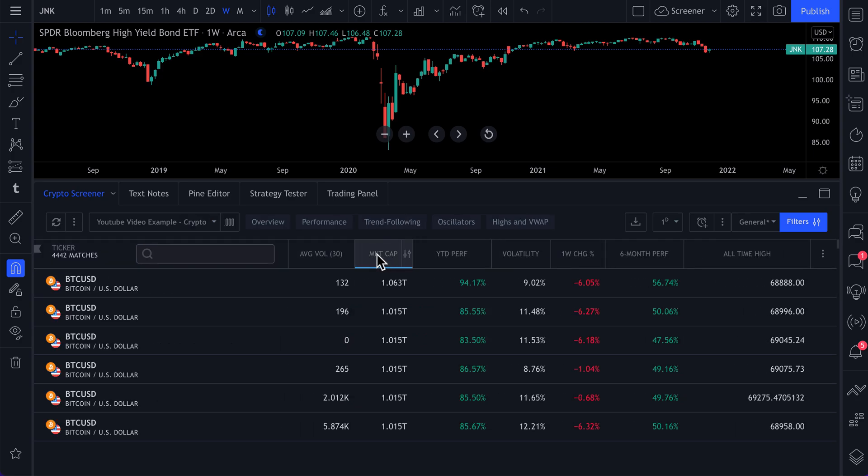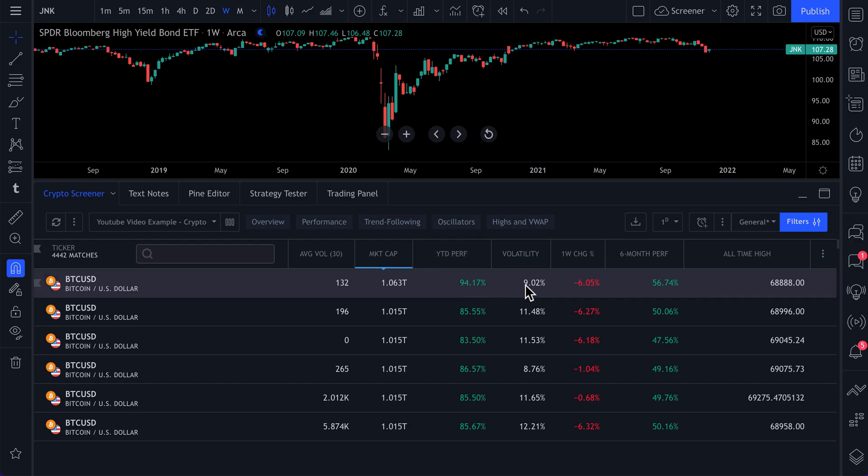We can even sort by market cap now and then we can see year to date performance, volatility, one week change, six month performance in the all time high.